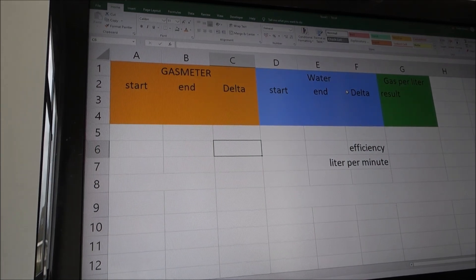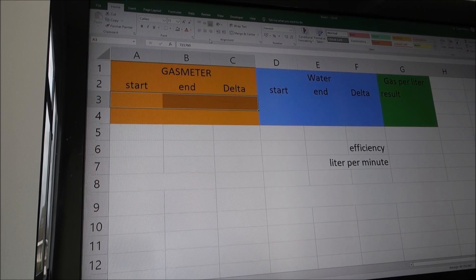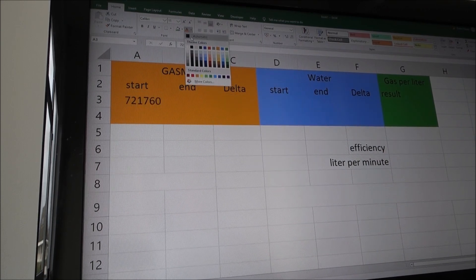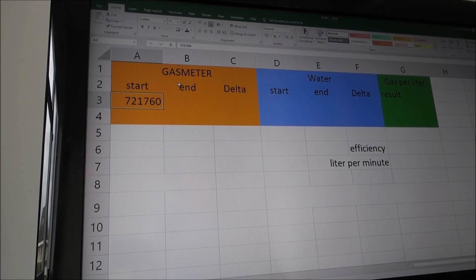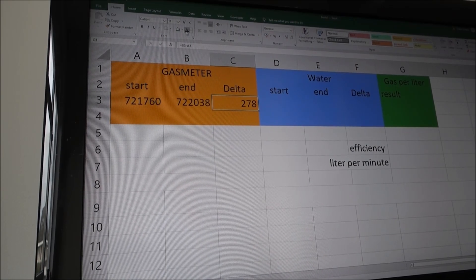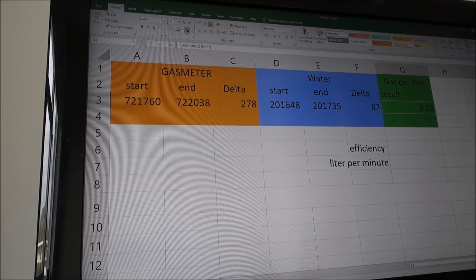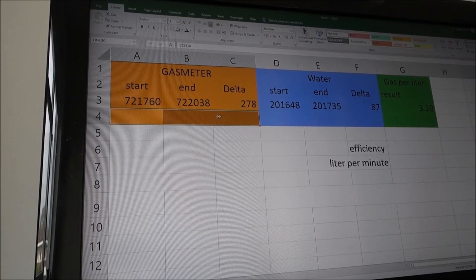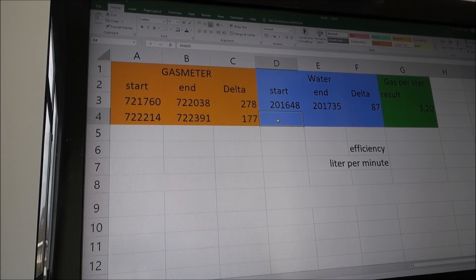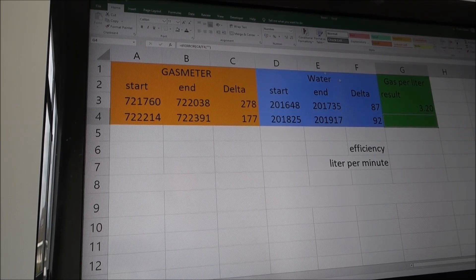Let's do the calculations. First we had the gas meter — this was the start in liters, this was the end, which results in 278 liters of gas. For the water it's 87 liters, which calculates to 3.2 liters of gas per liter of water. For the second run we used 177 liters of gas — less — and 92 liters of water, giving 1.92 liters of gas per liter of water.